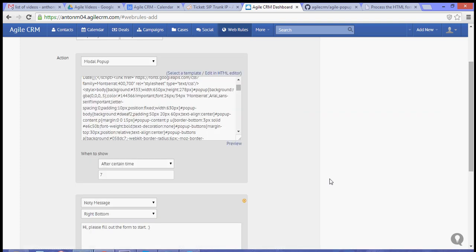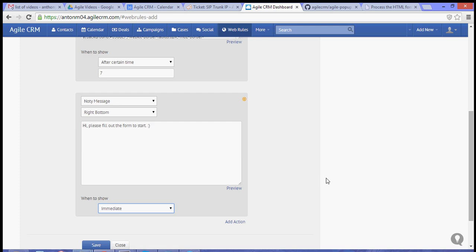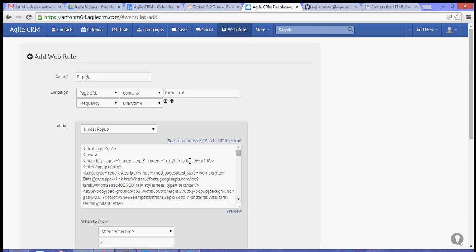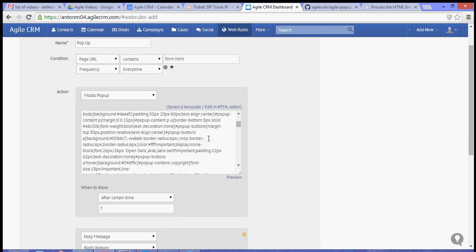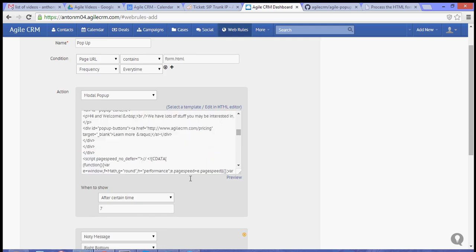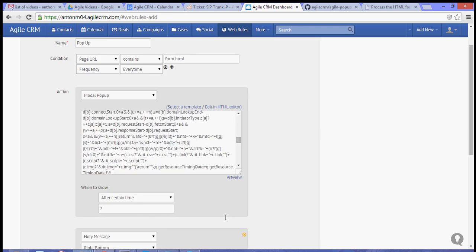And once you have this web rule, you simply hit save.